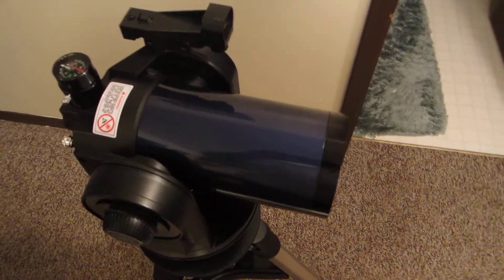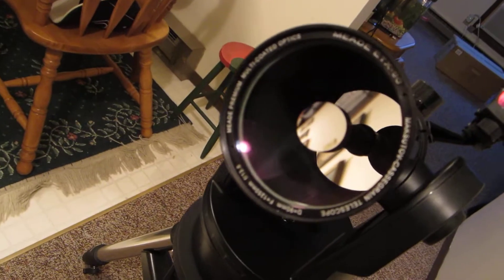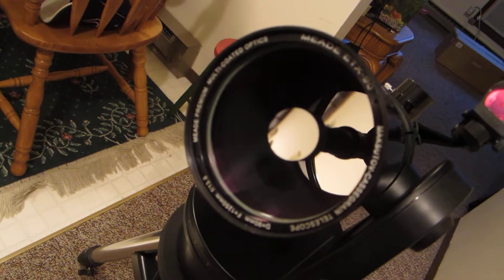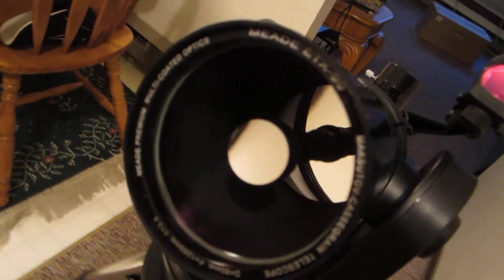Here's a quick look at the ETX-90. It's a Maksutov design making the scope quite short and gives a very razor-sharp image.